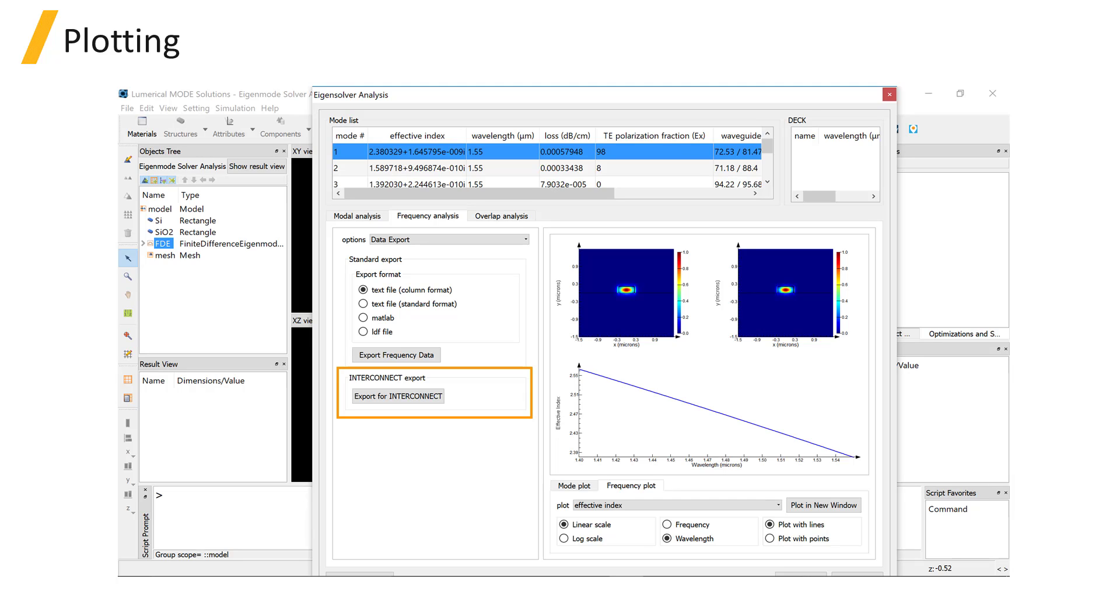This requires the Detailed Dispersion Calculation and Store Mode Profiles While Tracking options to be selected in your frequency sweep.